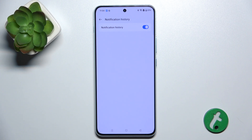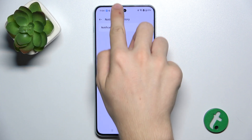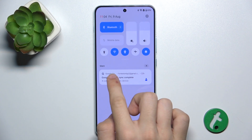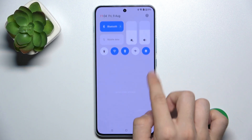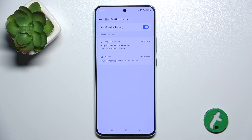And after it's enabled, the notifications that you snooze will appear here. Let's snooze these notifications. And as you can see, they've just appeared here.